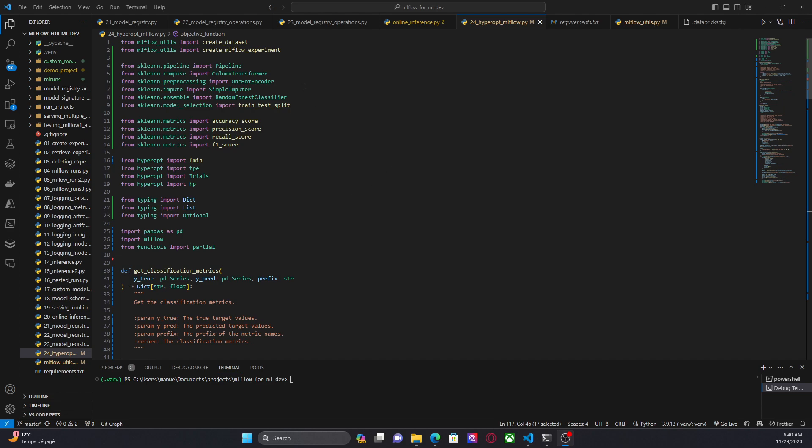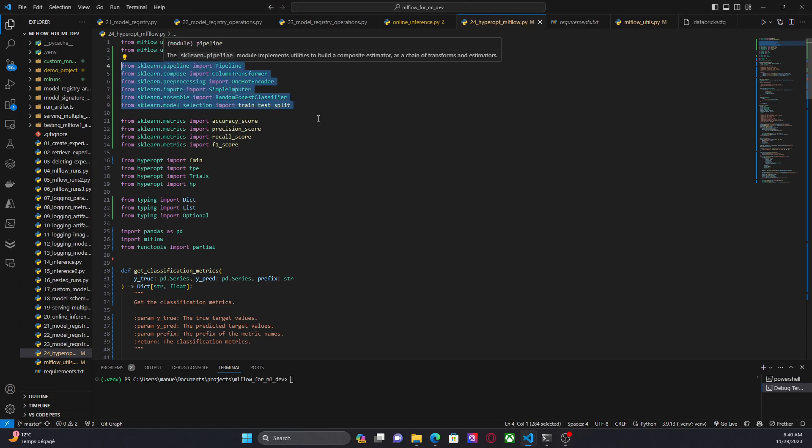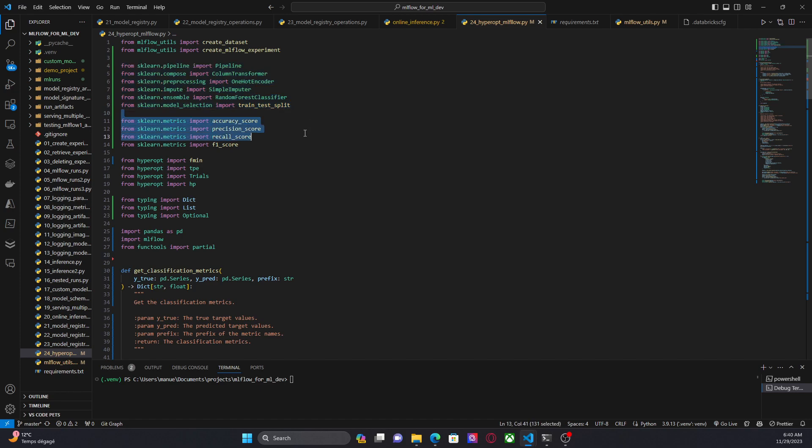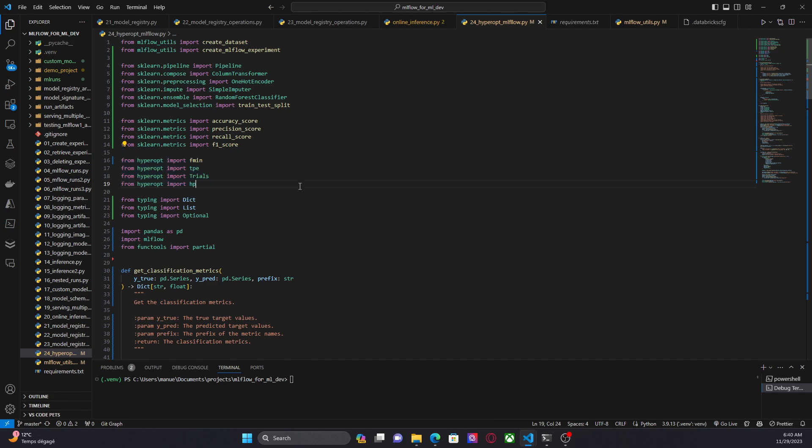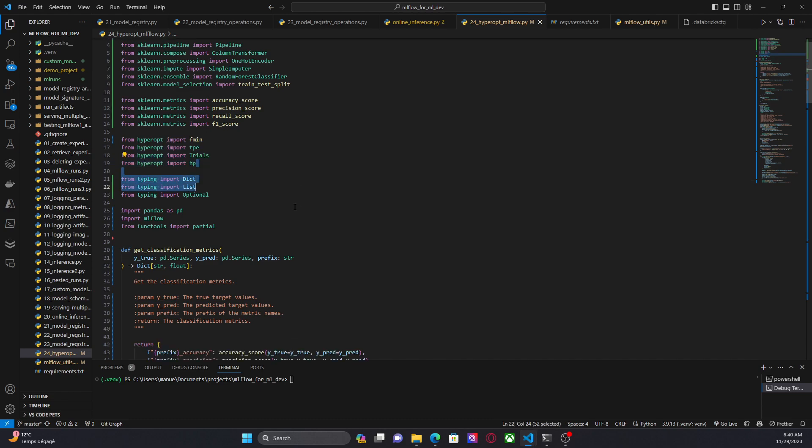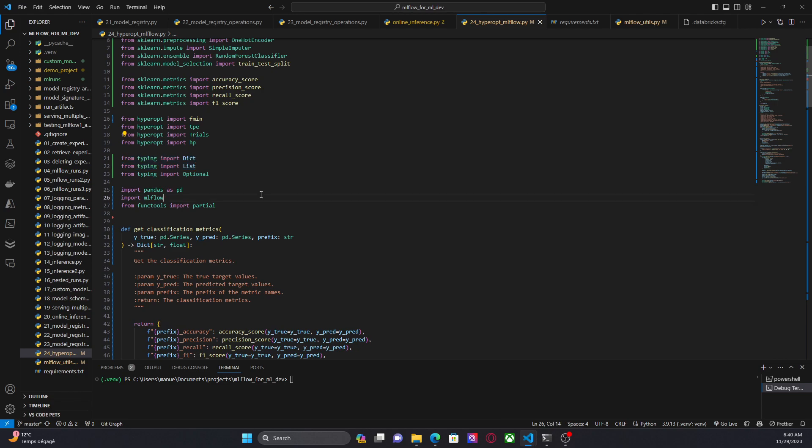So firstly, we are importing all the necessary libraries for this script. Here we have all the necessary elements from Scikit Learn to create a machine learning pipeline because I want to do this project as real as possible. Then we have a matrix to measure the performance of the model, the components that we need from HyperOpt. Typing, this is for documentation. Pandas, MLflow and Partial.